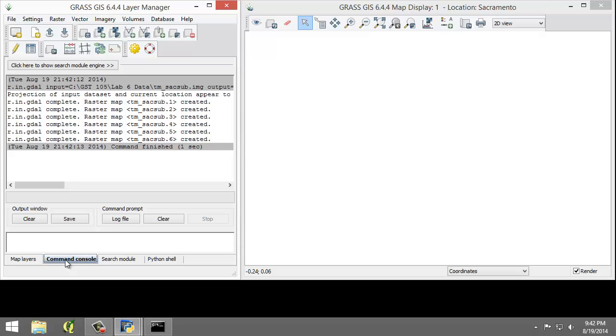Note that the tool imported six rasters, one raster for each raster band. GRASS treats each band as a separate raster map.